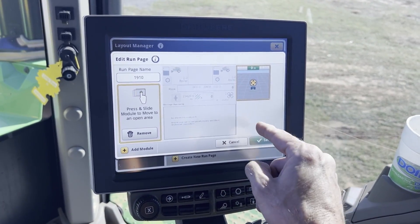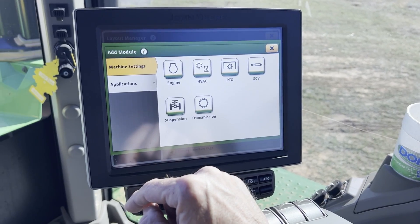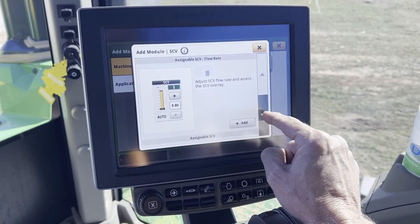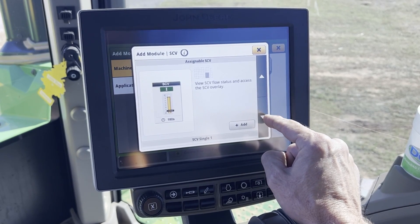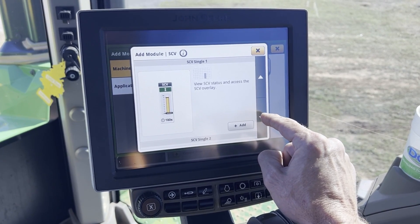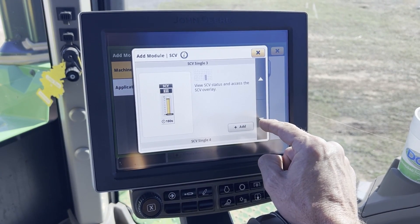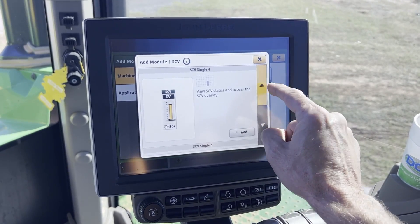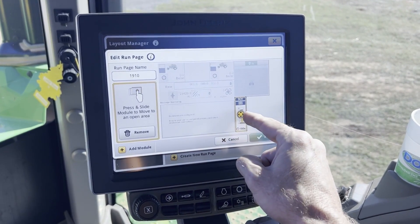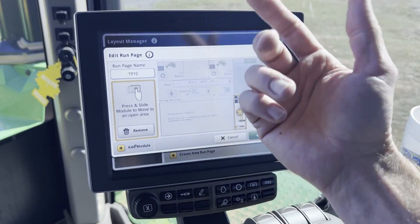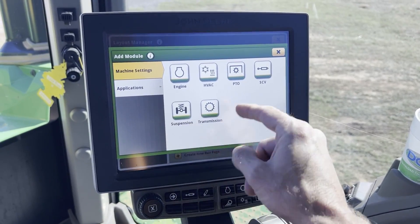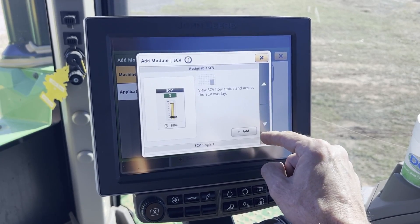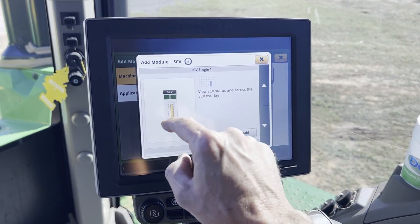We've still got some area here, so let's add some SCV so you can see if you've got your fan on. You can see it on the air cart page, but what's your flow set at — do you want to be able to change it? So we're going to find the SCV that the fan is hooked up to — SCV 3. We've added it. Now let's add the up and down, raise and lower SCV, so we can add that as well.